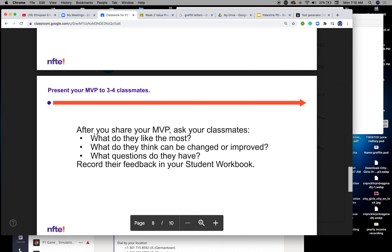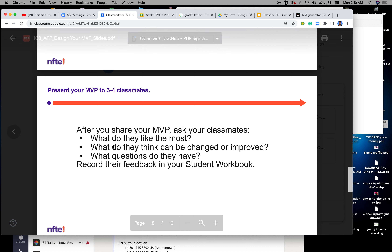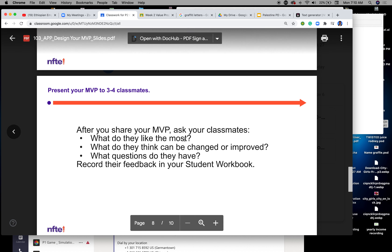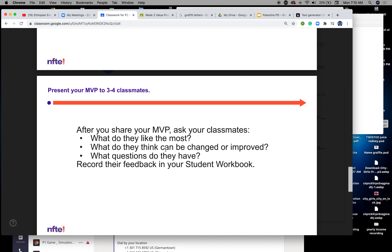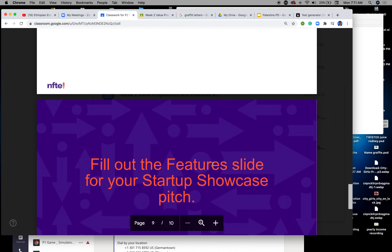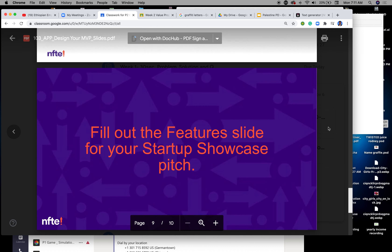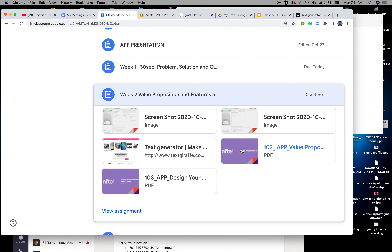After you share your MVP, ask your class: what do they like the most? What do they think can be changed or improved? What questions do they have? Remember, record this on your student PowerPoint that you already downloaded — not the workbook, but the PowerPoint.